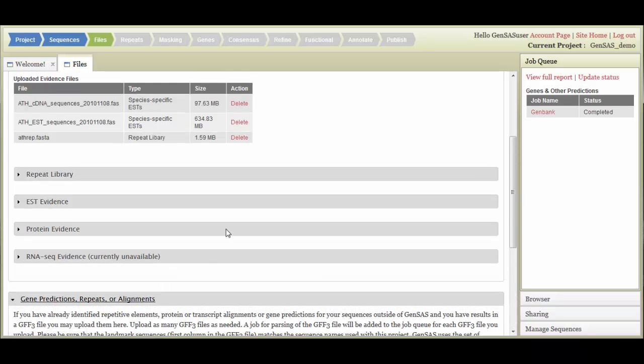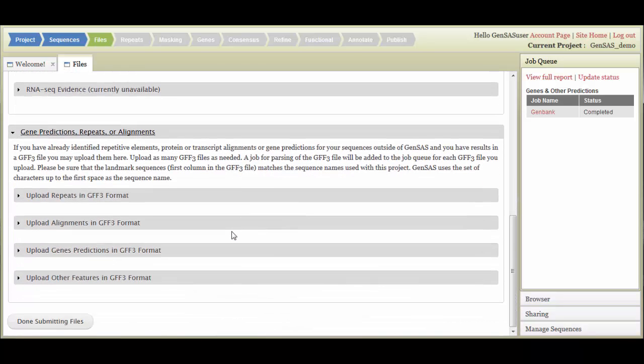Under the Gene Predictions, Repeats, or Alignments section, you can upload GFF3 files from previous annotations or that were output from other annotation tools. The data added here will be available for use with Evidence Modeler under the Consensus step and visible in JBrowse for use with WebApollo. Please make sure that the name of your sequence matches the identifier in the first column of the uploaded GFF3 files.